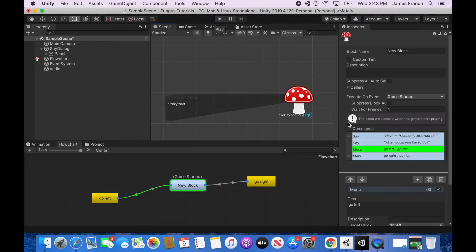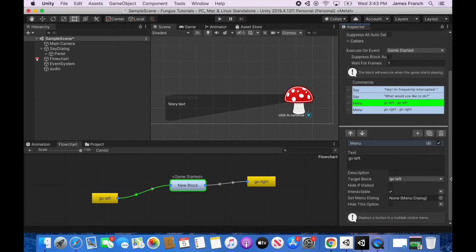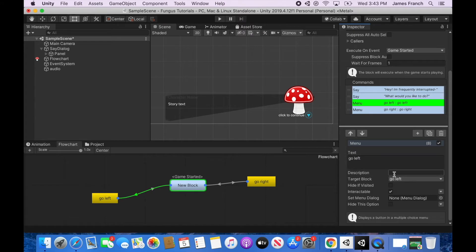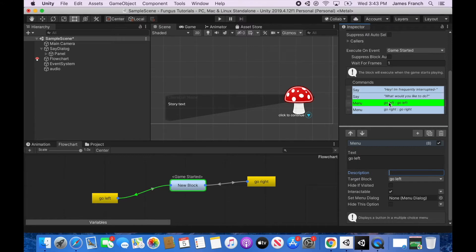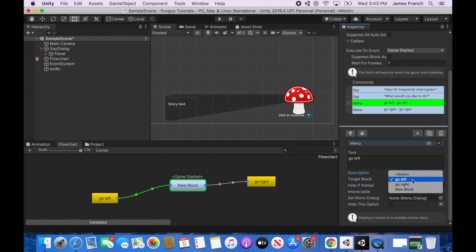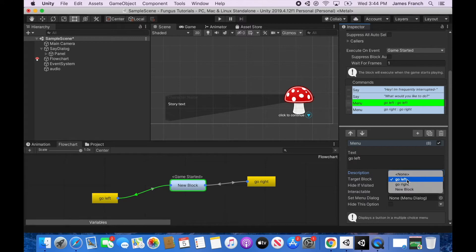So let's see what the options underneath the menu dialogue command in our flowchart do. You can leave a description for yourself, just a note for yourself in the future, which will become important if you have a big game and you need to quickly determine why did I do this? What does it do? What did I mean to do? It could be helpful to leave yourself a note down here. We can select the block we want the menu option to go to. When the player clicks on the menu button, it will execute the block that you tell it to.